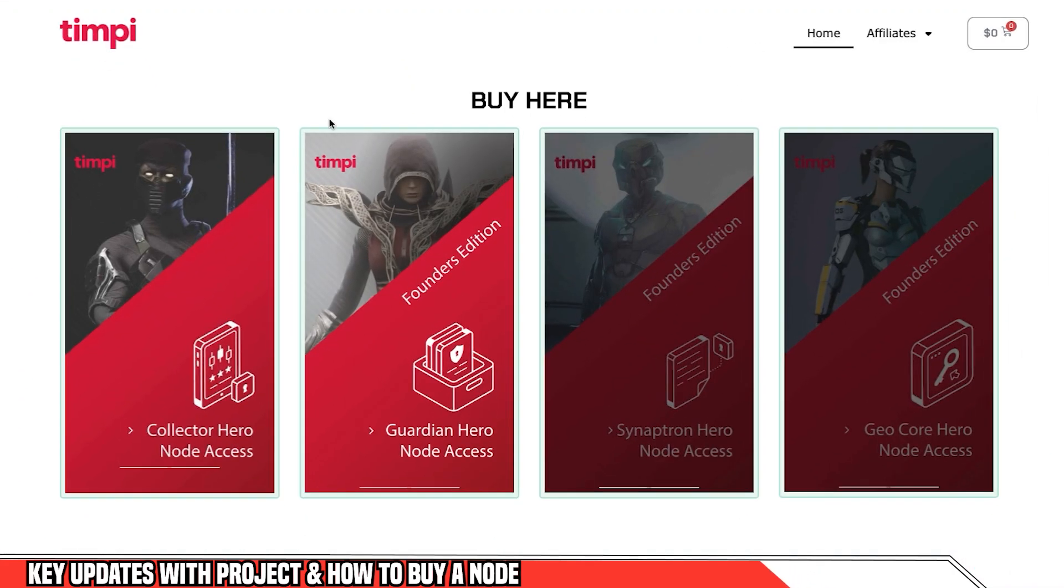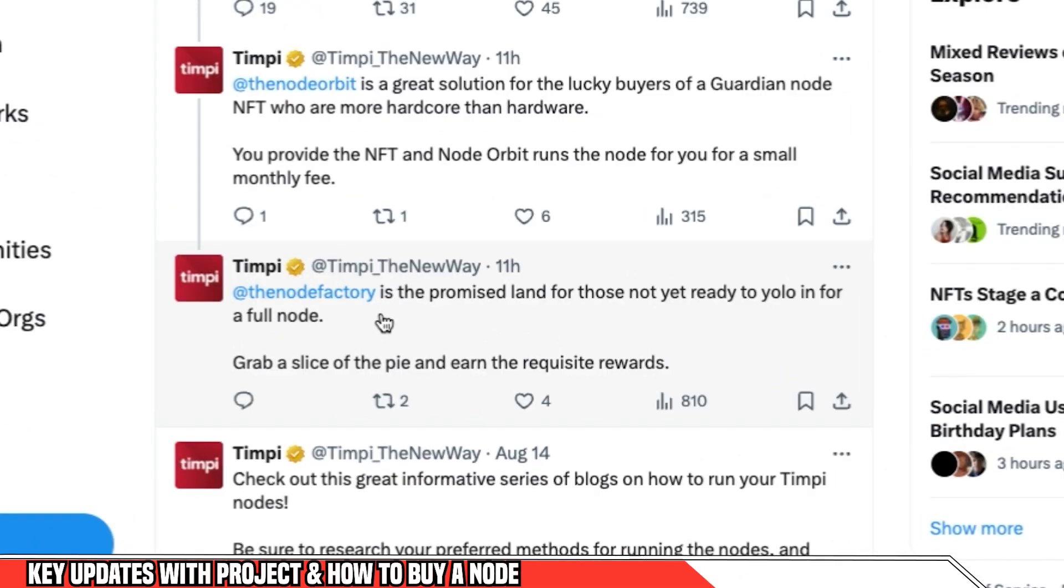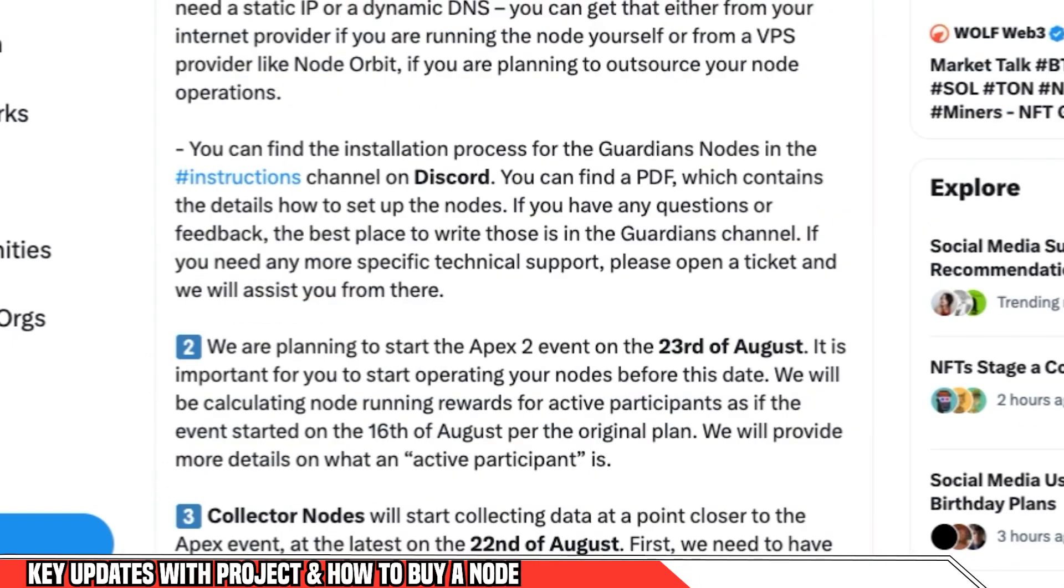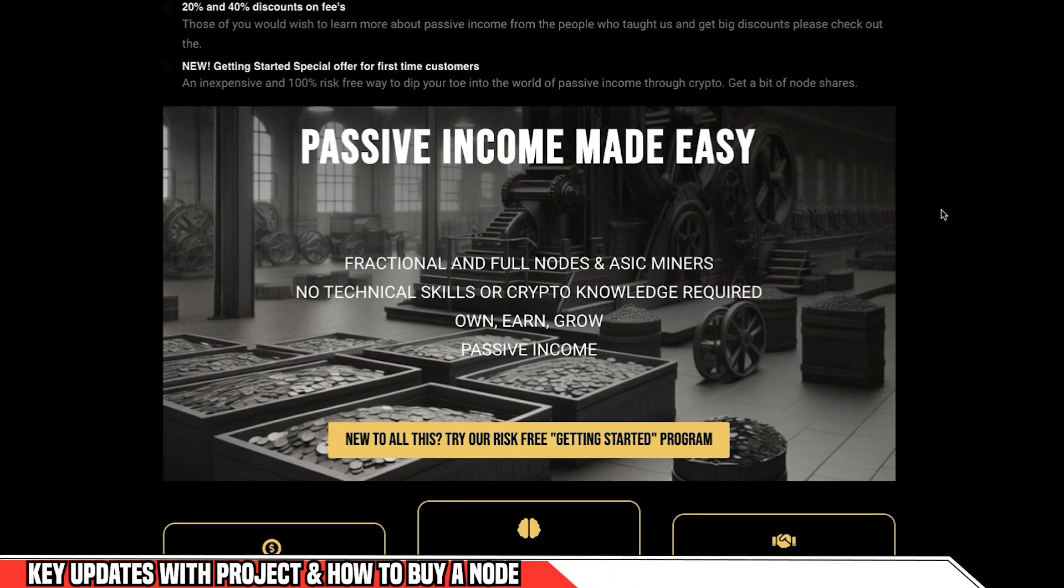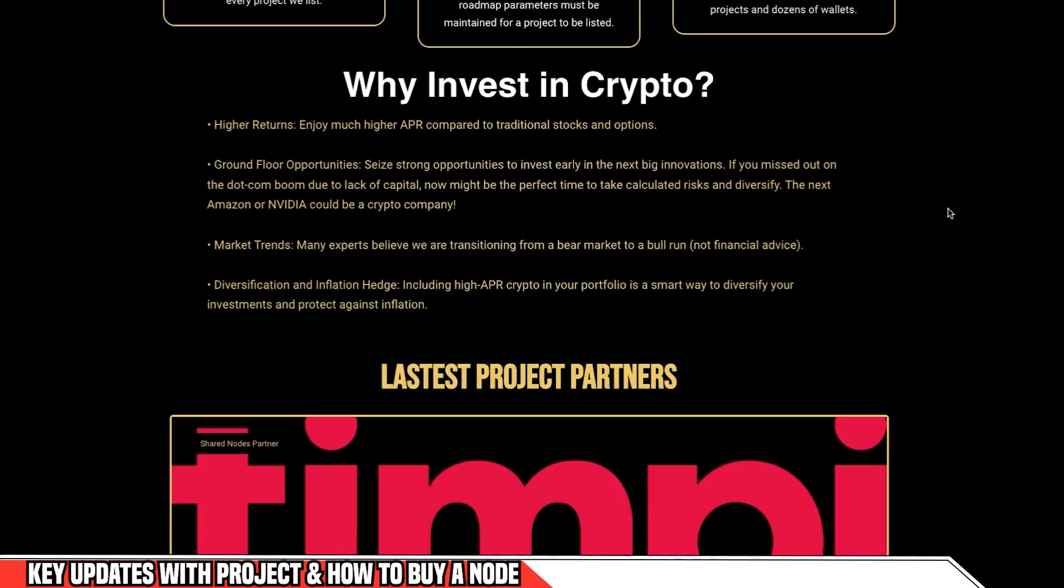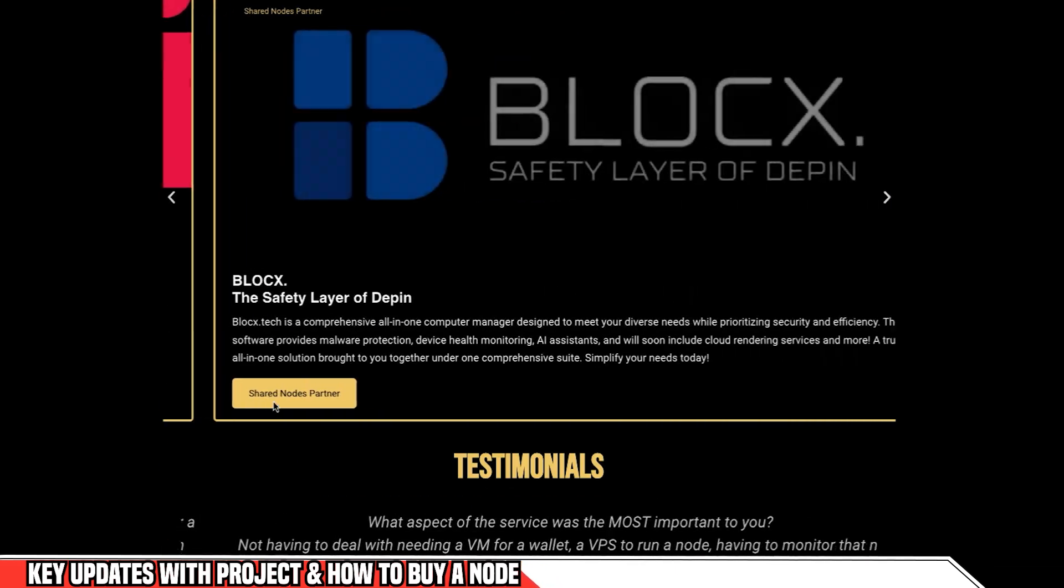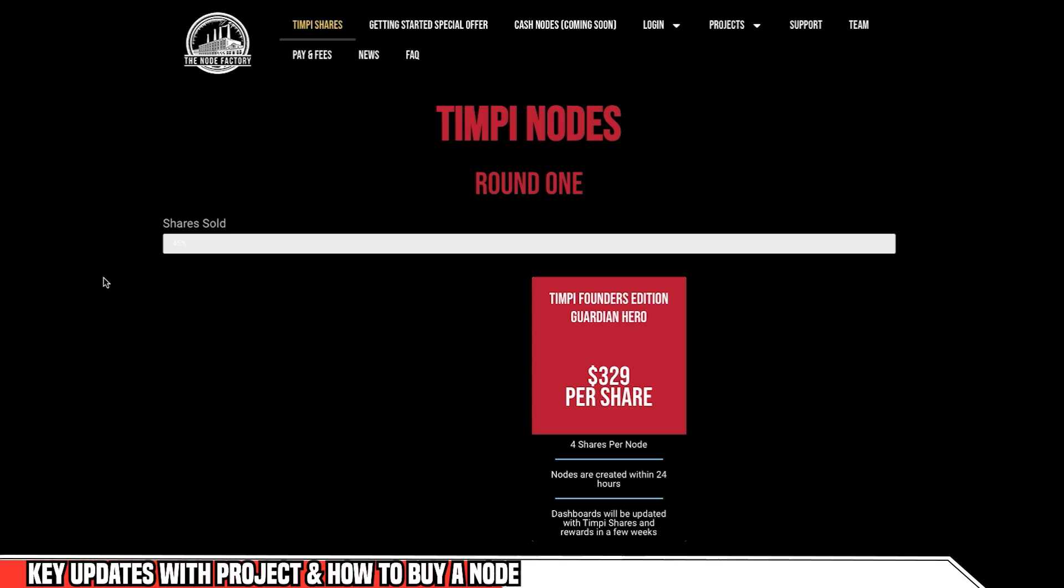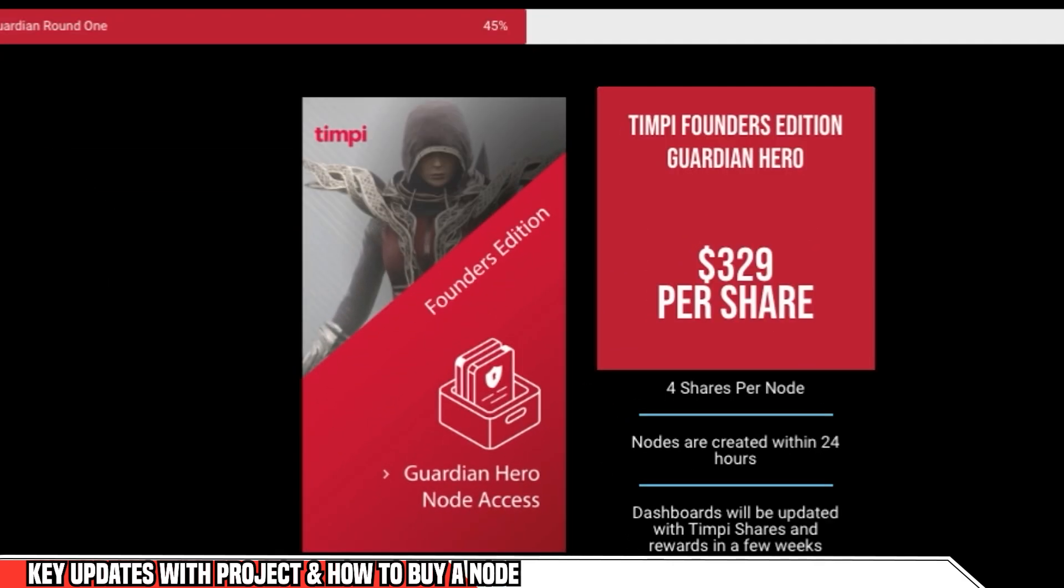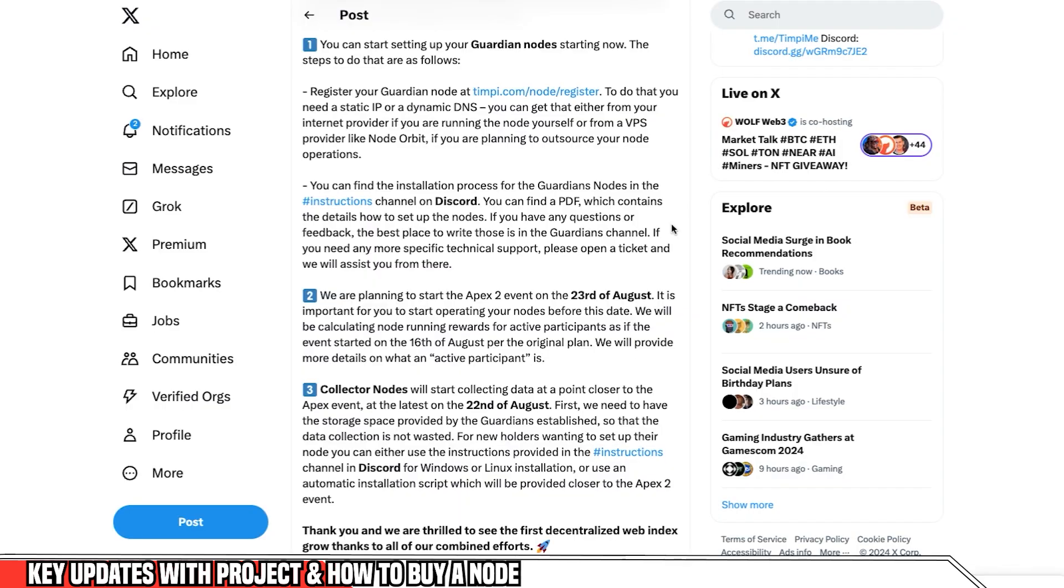And if you still want to get hold of a node, actually there is one way that you can do that. And that's through the website node factory. Now this has been endorsed by the TIMPI project. And I heard about node factory from my good friend CryptoJar. And if you don't follow him already, make sure that you do subscribe to his channel. And CryptoJar is actually involved in this project. And what this project allows you to do is actually buy shares in nodes if you don't have the ability to buy one or if they are sold out. And they've actually got a number of shares left. If you want to purchase one of these, you can go over to this website. I'll have a link in the description. So that's the first bit of news. The nodes are sold out, but you can actually still buy some shares in them.